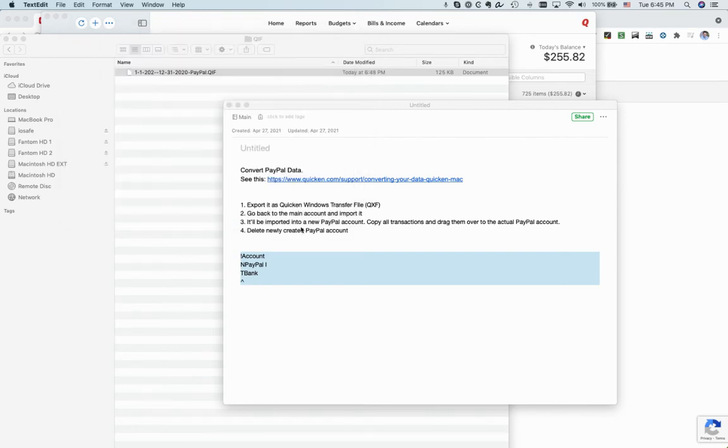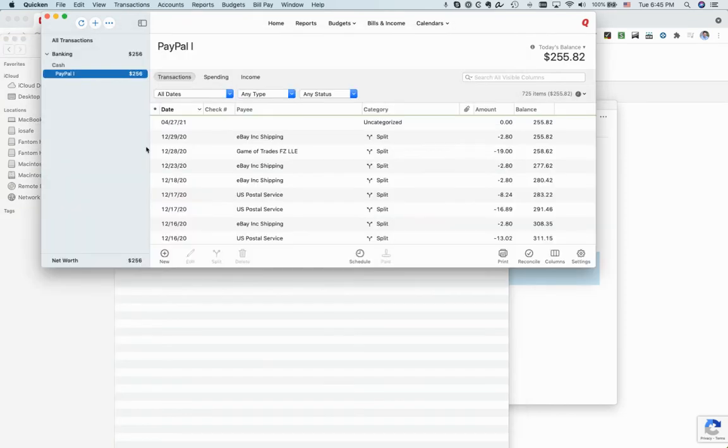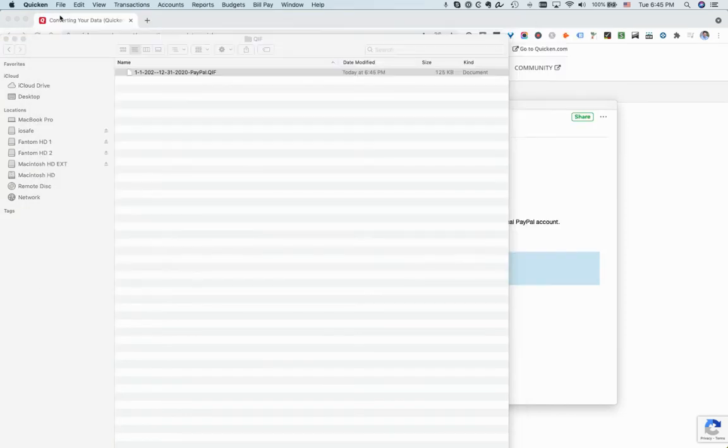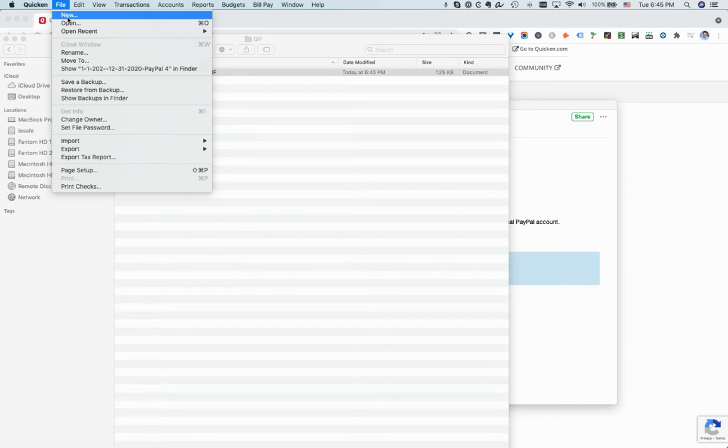Now I'm going to go back and you have to go to file new. So basically the extra step that you have to do is you have to create a new file and then import it and then copy everything from that new file to your actual Quicken file that you are using.